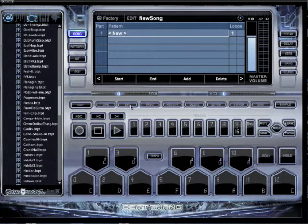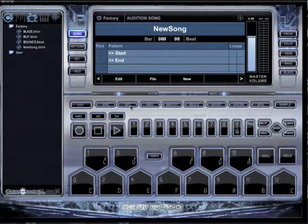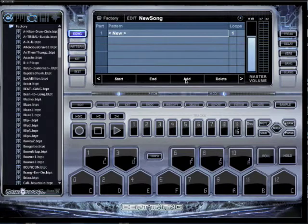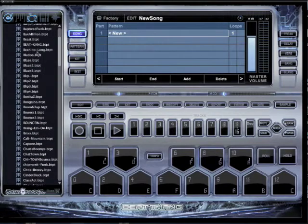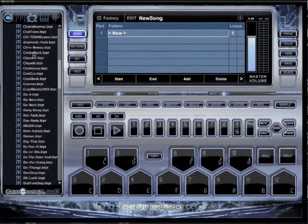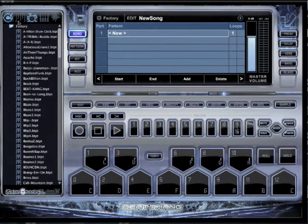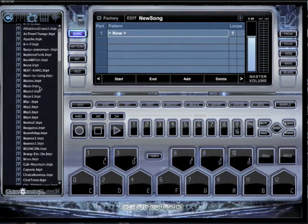Let me start over again. Click the song button — takes you to the main song screen. Click new. Over here on the left you've got your patterns: User and Factory. And now all I got to do is this first slot.